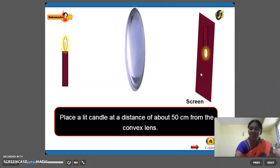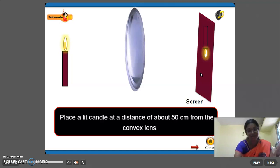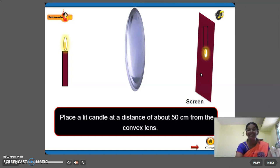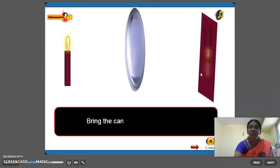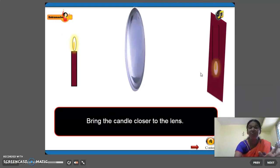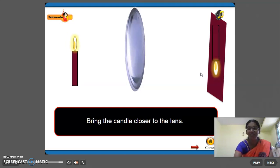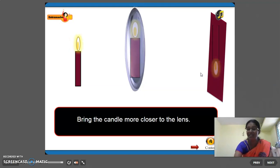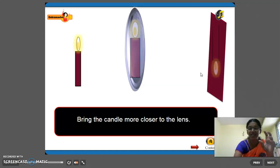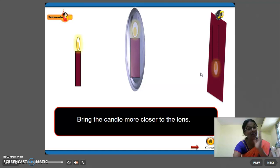The image of the candle is obtained on the screen, so it is a real image — if we are able to see the image on the screen, it is called a real image. Now I am going to bring the candle closer to the lens. As the candle comes closer, the image becomes larger on the screen.